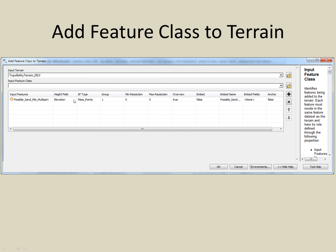Also, if your features are points, use the SF type of mass points. SF stands for surface features. In our case, the remaining defaults work.